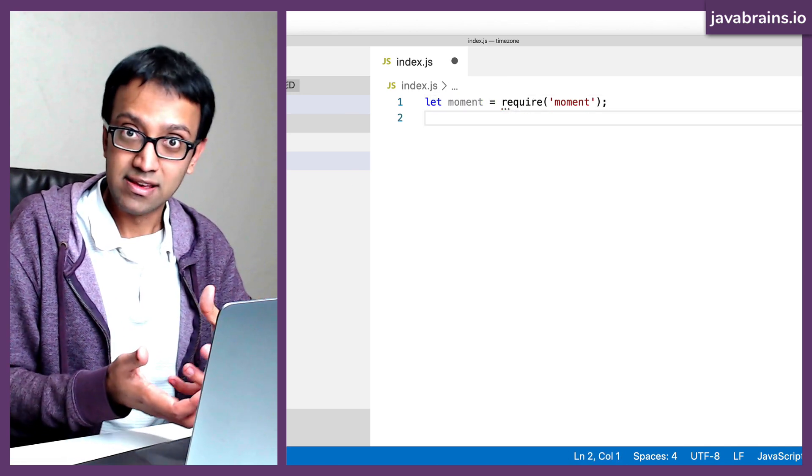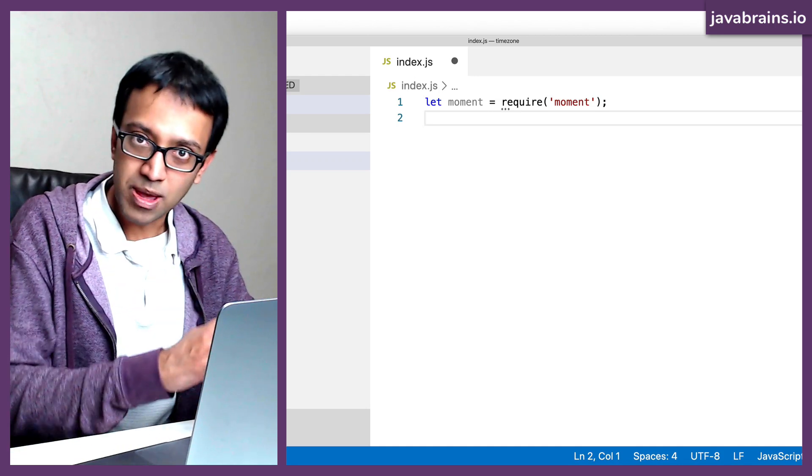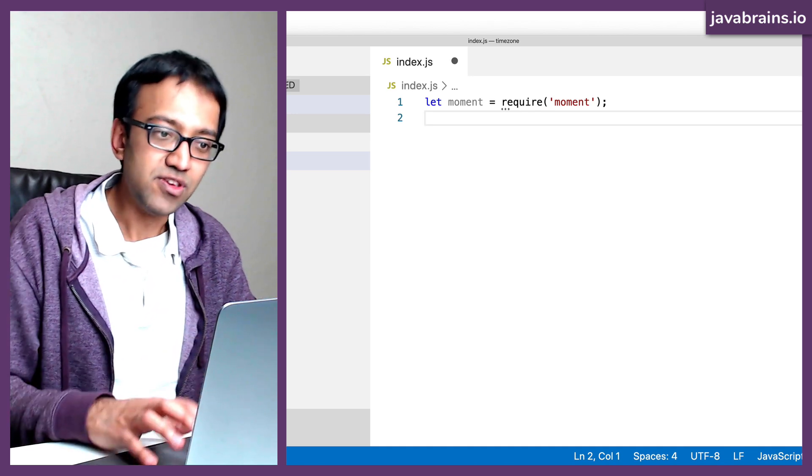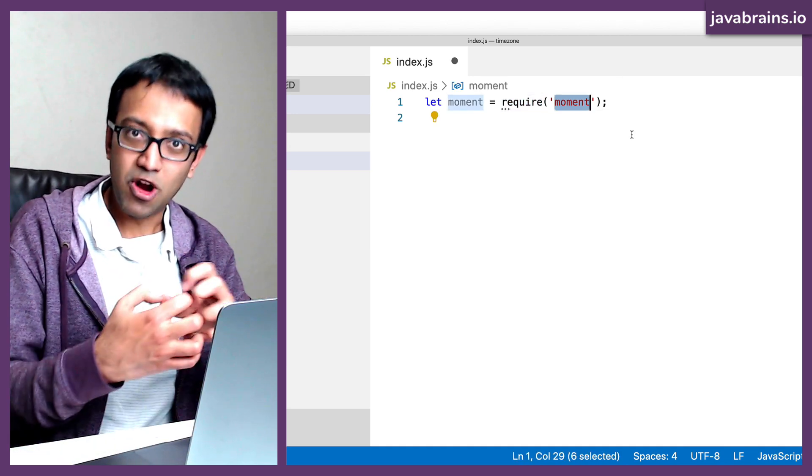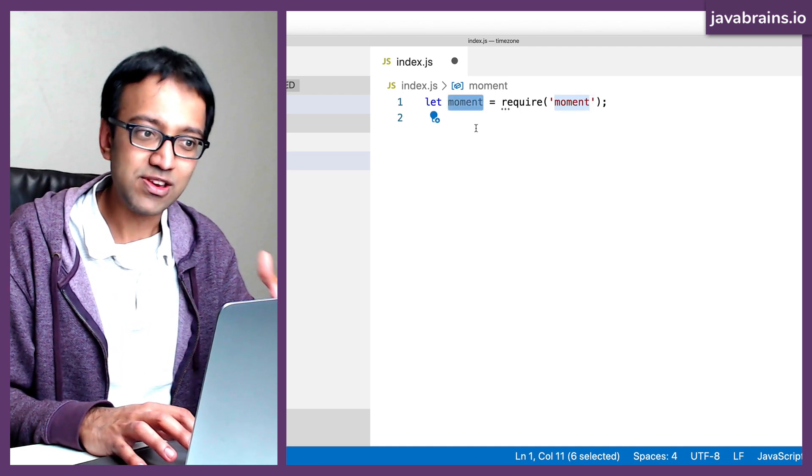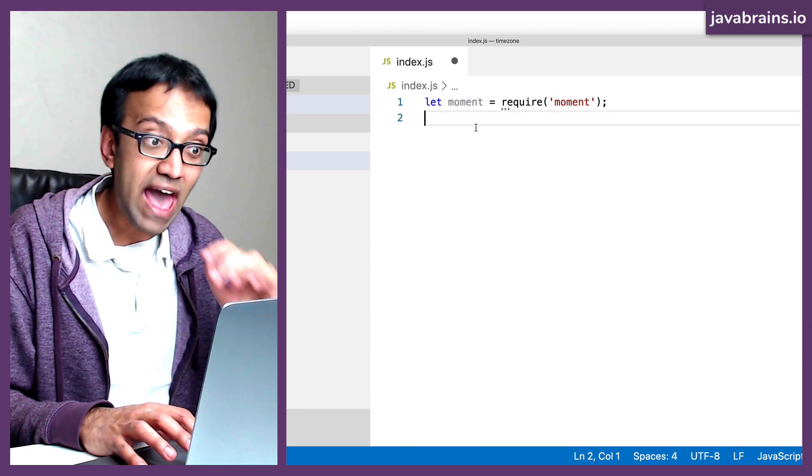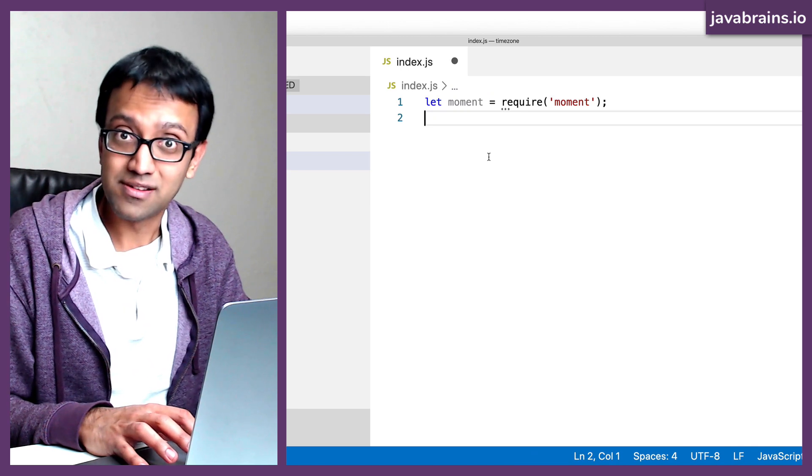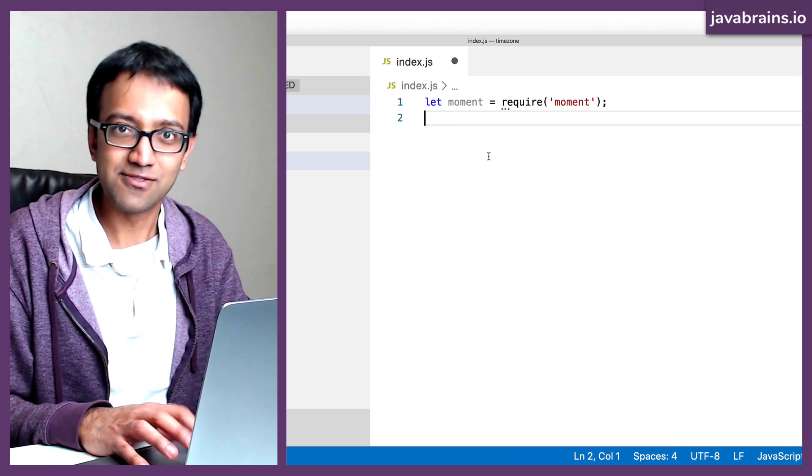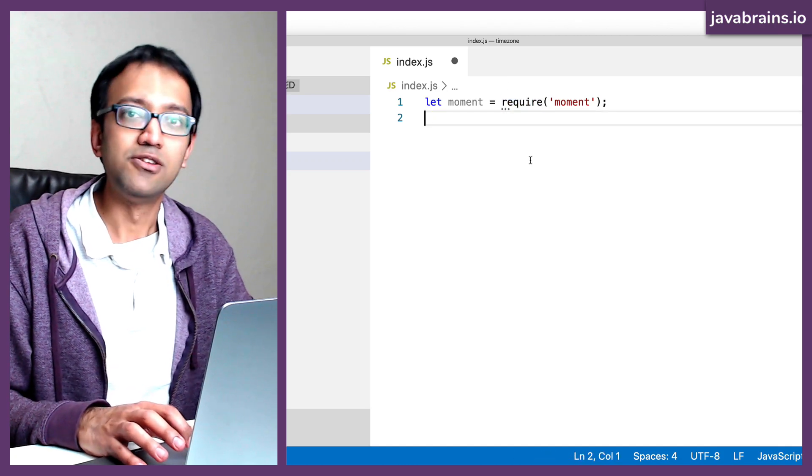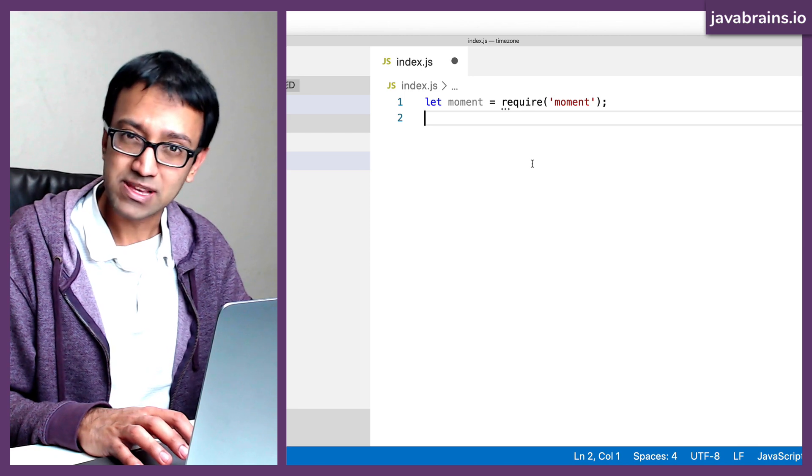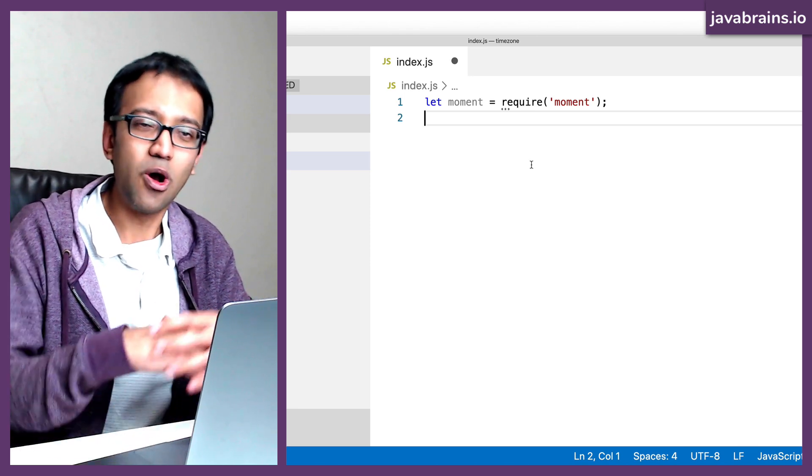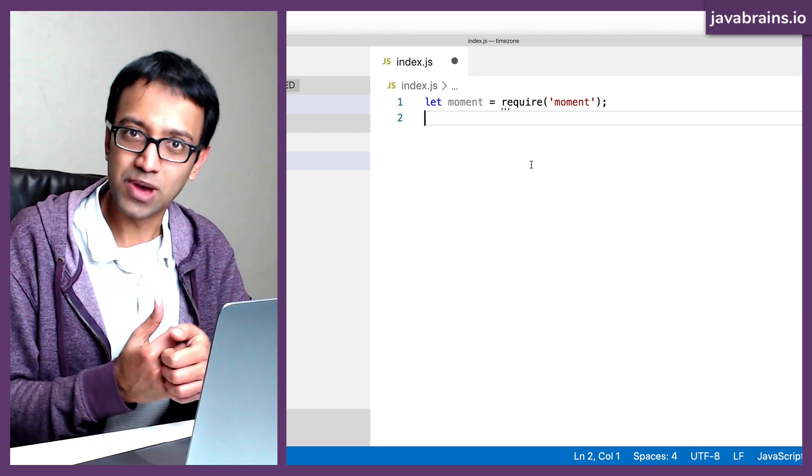I'm going to say let moment equals require of moment. So with this, what I've done is, I have downloaded the JavaScript library into my project location. And I have used the require function to get that module, whatever that module exports, and then save it into a local variable. Now I have access to the moment library right here in my code. I had to run two steps to get it, first using npm to download, second, using require to import it into my code.